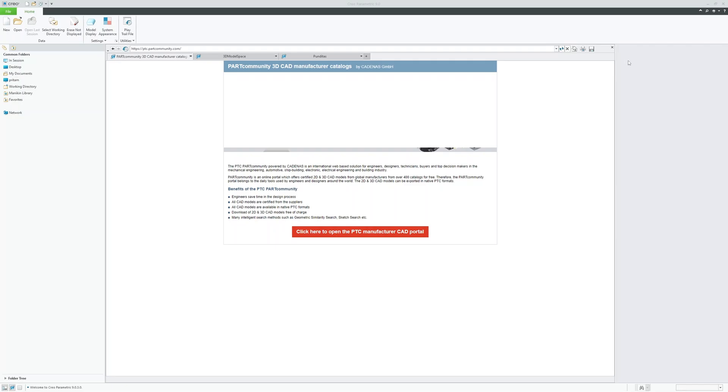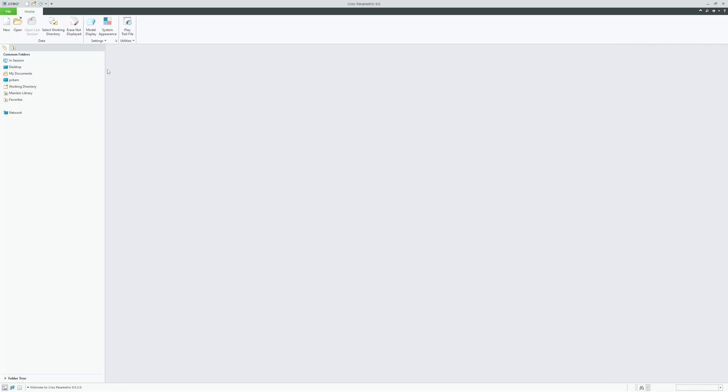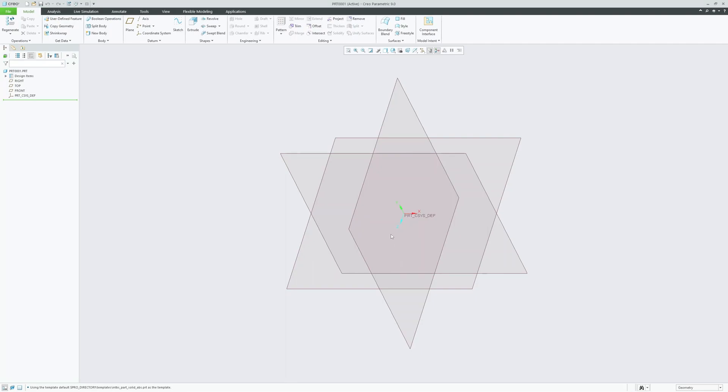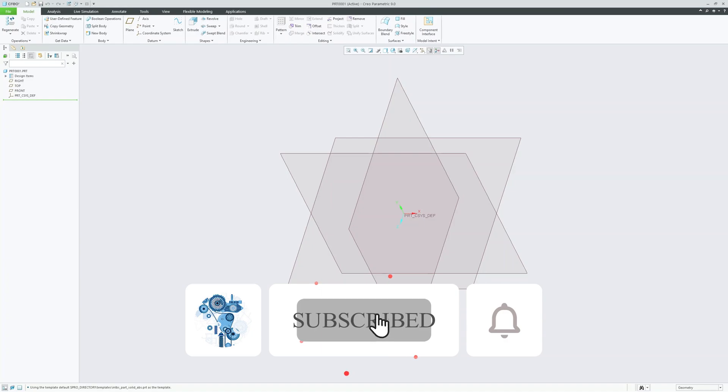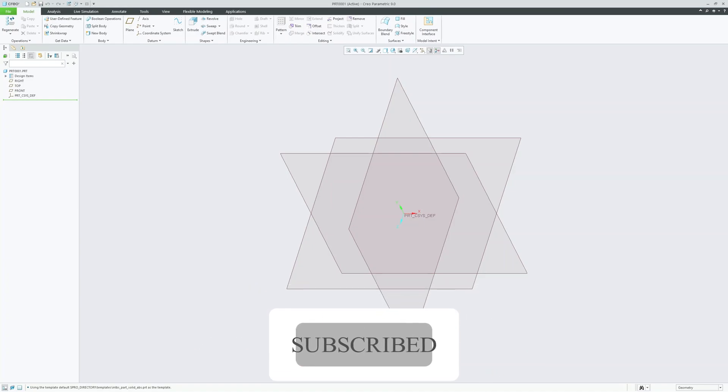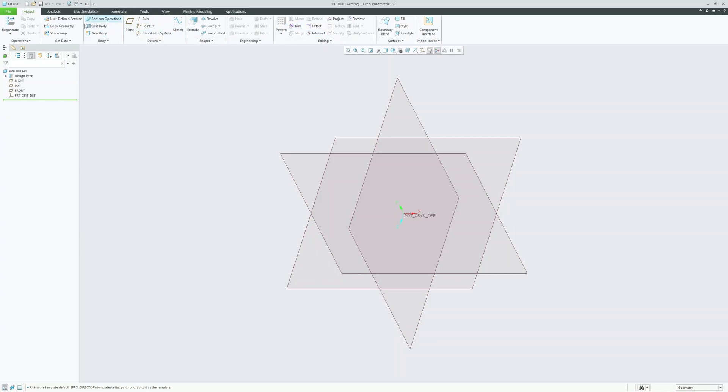Here we can see we have already opened PTC Creo. Now let me click on new, let's just go to our part environment. As I said before, in this video we will be exploring the ribbon tabs and discuss their functions in detail. So let's quickly navigate to ribbon interface. In our last video, we had a quick overview on PTC Creo interface. In this video, we will be specifically talking about the ribbon.